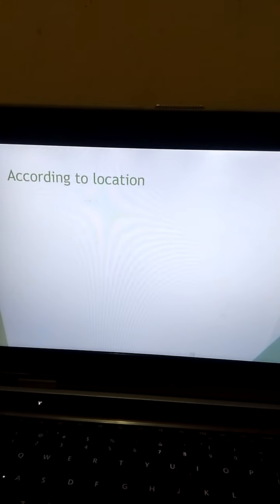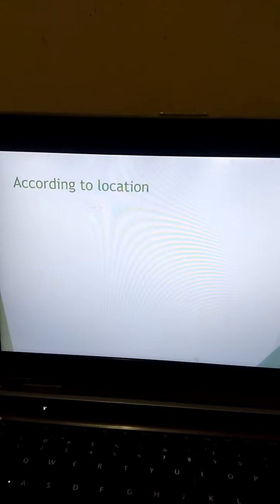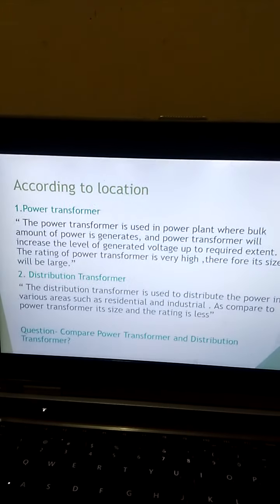The next type is according to location, meaning where the transformer is installed. There are two types: one is the power transformer and the second is the distribution transformer. The power transformer is used in power plants where a bulk amount of power is generated, and it increases the level of generated voltage to the required extent. Its rating is very high, so its size is large. The distribution transformer is used to distribute power in various areas such as residential and industrial, and its size and rating are less compared to the power transformer. A question that may be asked in this topic is: compare power transformer and distribution transformer.